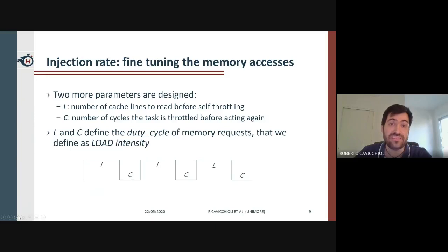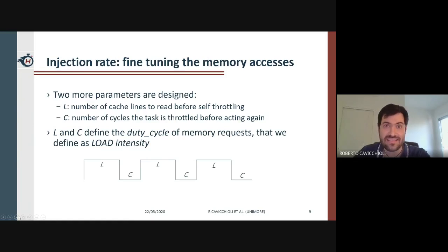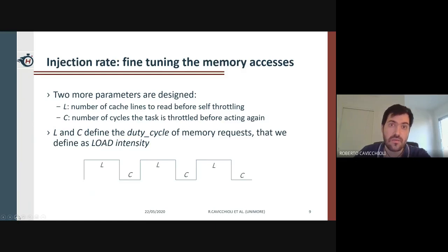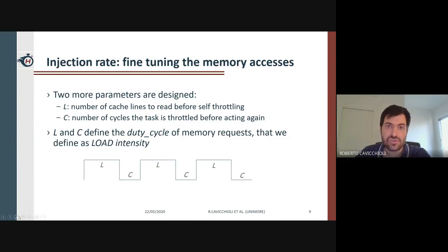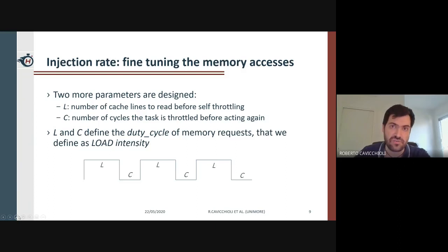We also had to define the injection rate. To evaluate the benefit of controlled injection and assess the capability of controlling it at a fine granularity, we extended ManBench with two more parameters: the number of cache lines that the task can read before being self-throttled, and the number of cycles that the task will be throttled before reading again. Therefore, L and C define the duty cycle of the memory requests issued by the task performing controlled injection. In our experimental evaluation, we call load intensity the ratio between the number of cache lines and the number of throttling cycles.